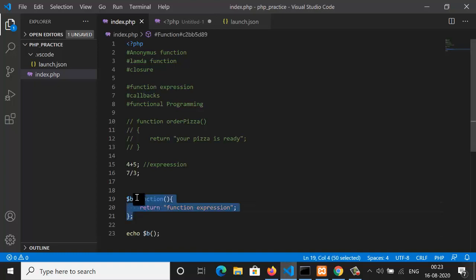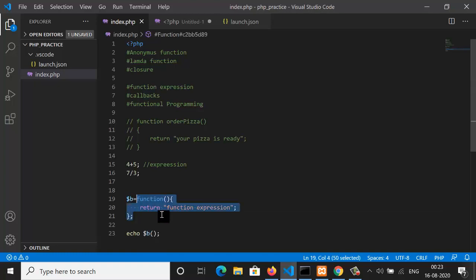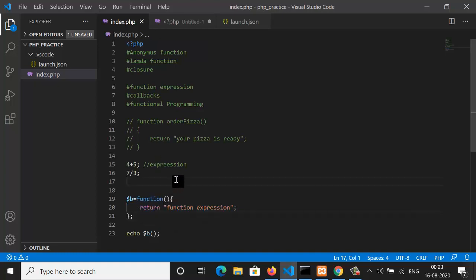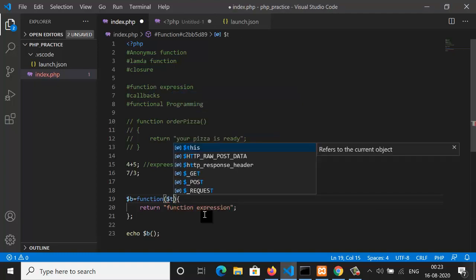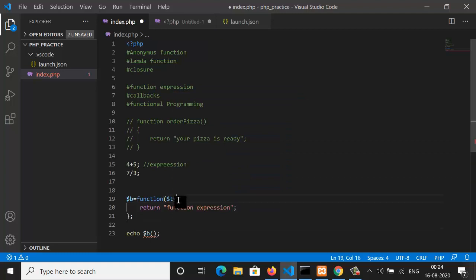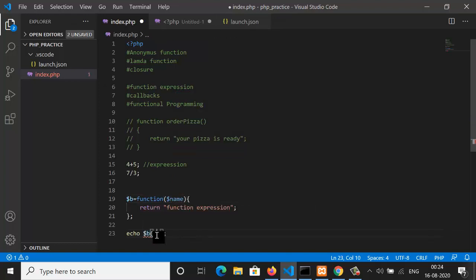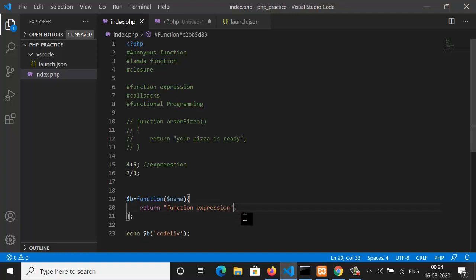Since we can store the function in a variable, we can also pass this function as a parameter. Now let's understand scope. The function accepts a variable — say 'dollar name' — and at the time of calling you pass a value like 'code'. When you interpolate it in the return string, you get the expected value.